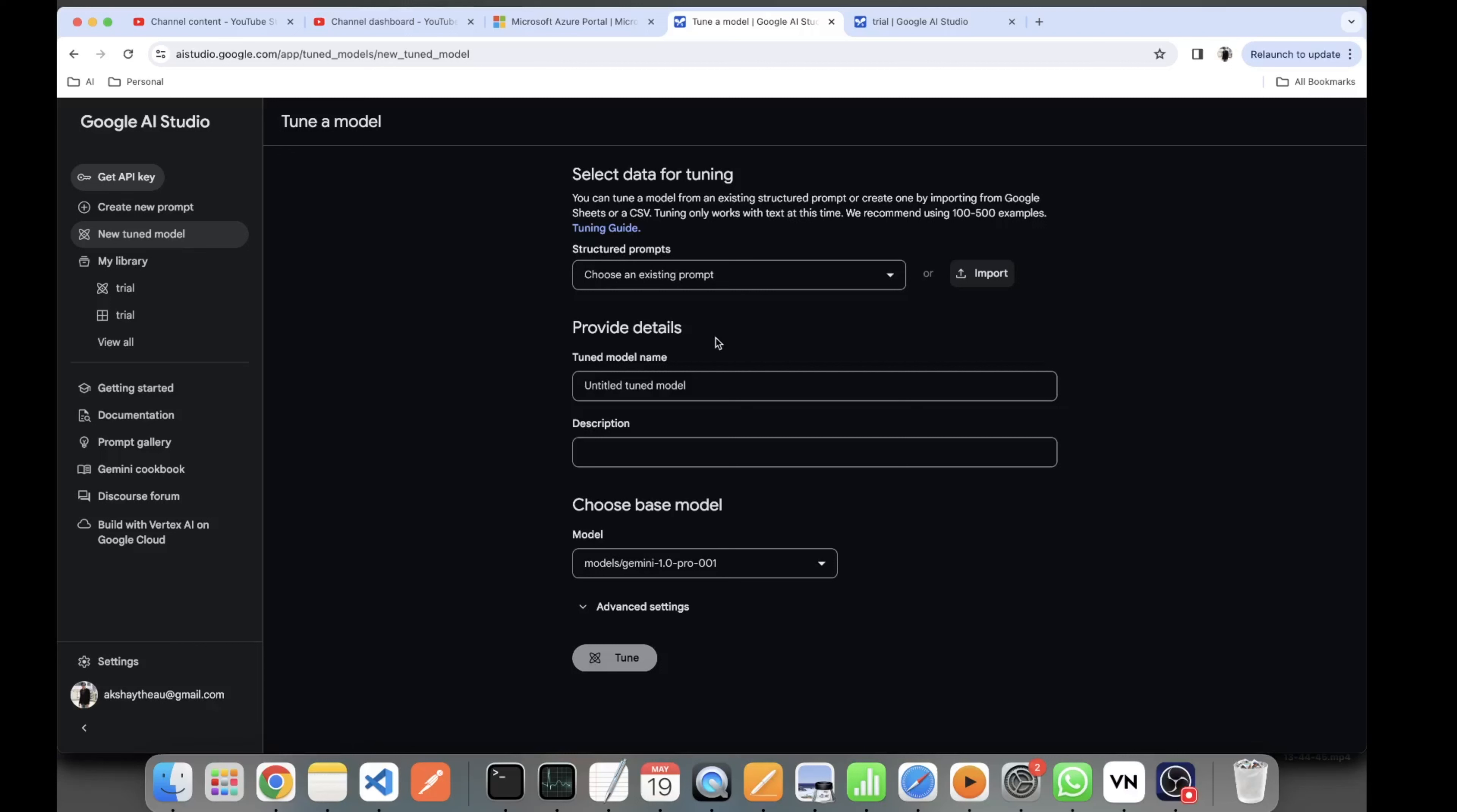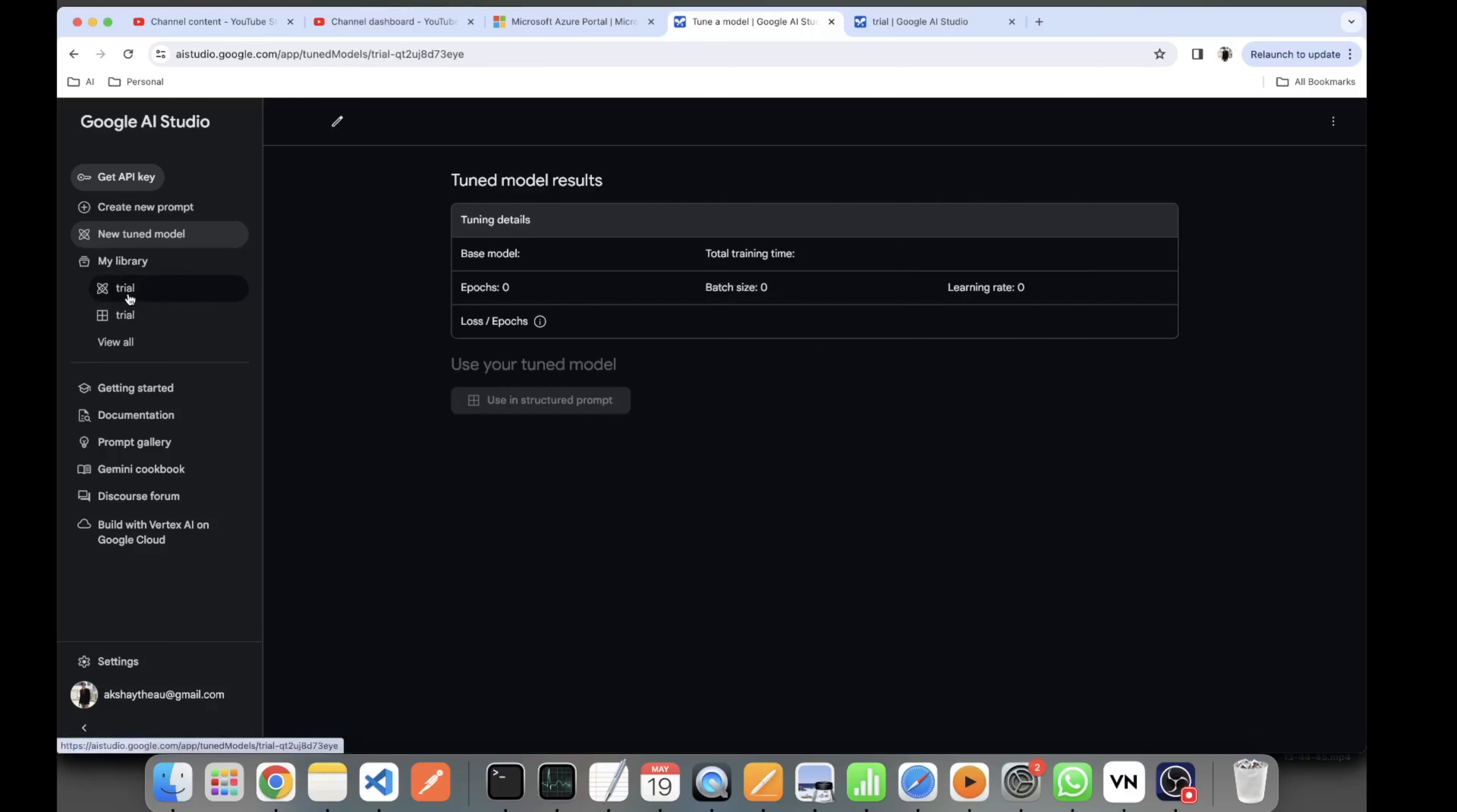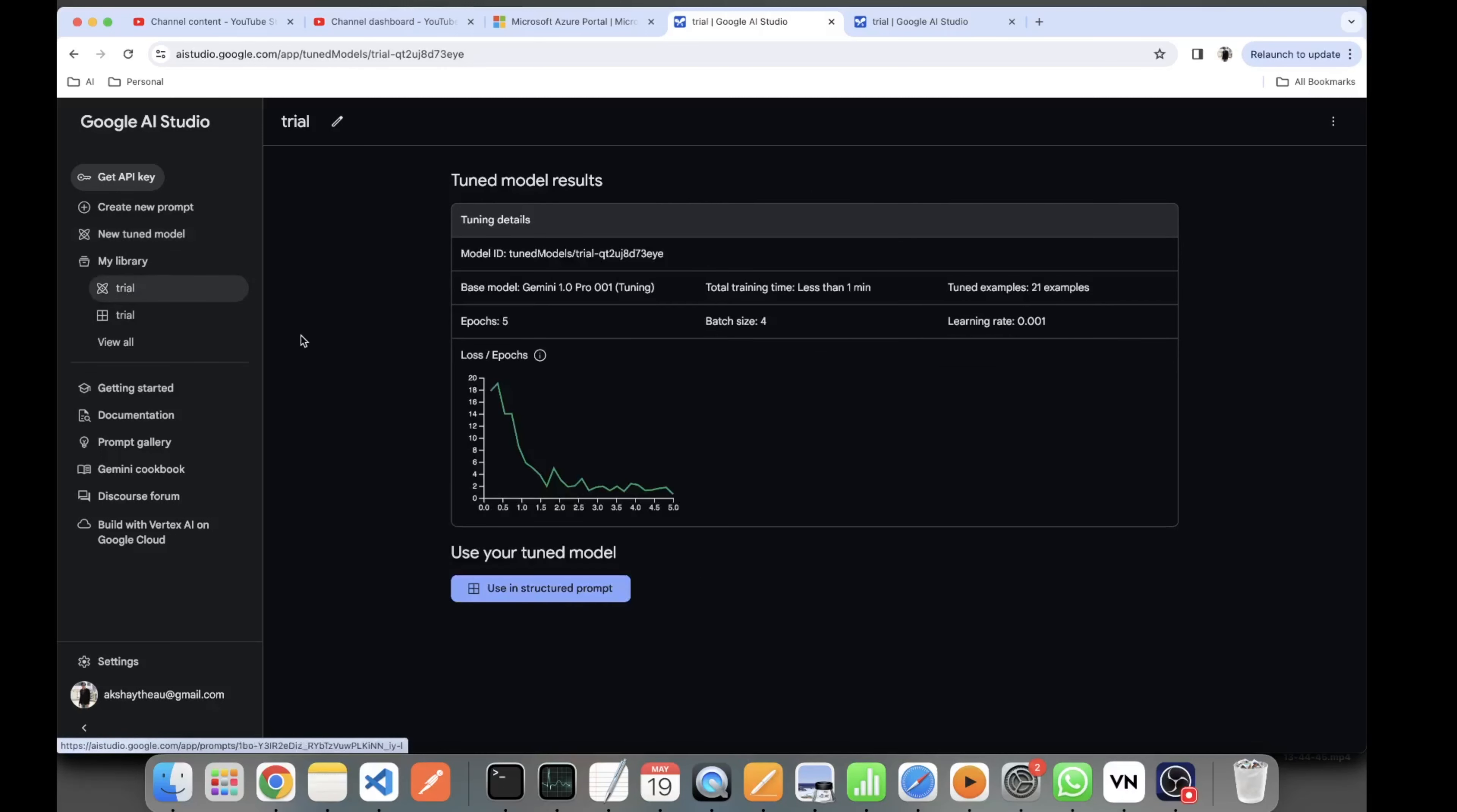In my libraries, I have already tuned a model named Trial. The epochs were 5, batch size was 4, I tuned it on 21 examples, and the base model kept was Gemini 1.0.